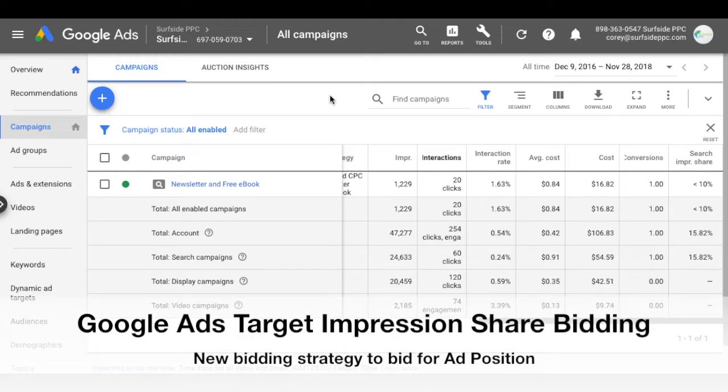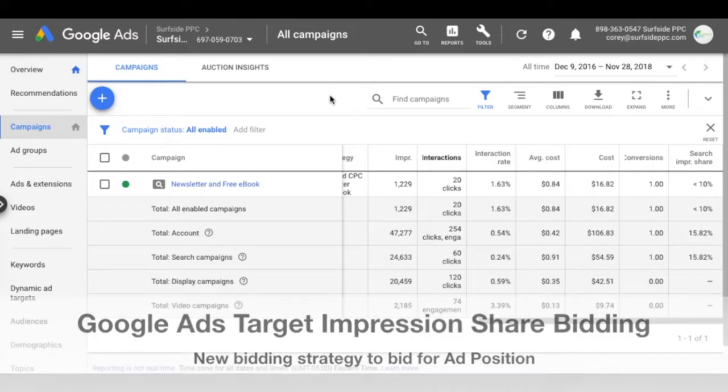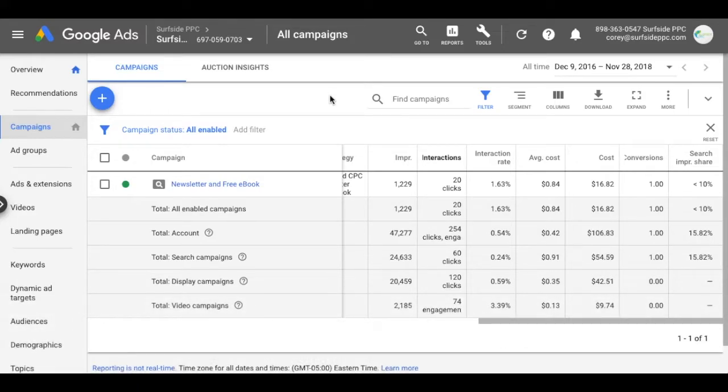All right, what's up everyone? Welcome to the Surfside PPC YouTube channel. Today I'm going to be going over target impression share bidding. It's a new bidding strategy that Google Ads just released and you can actually bid for certain positions in the ads results.